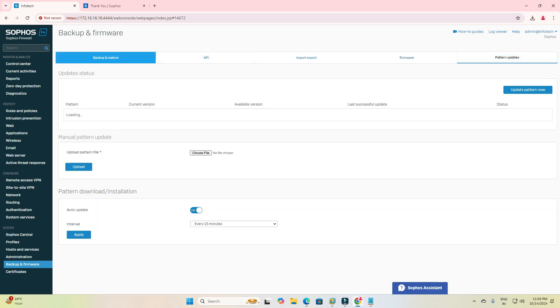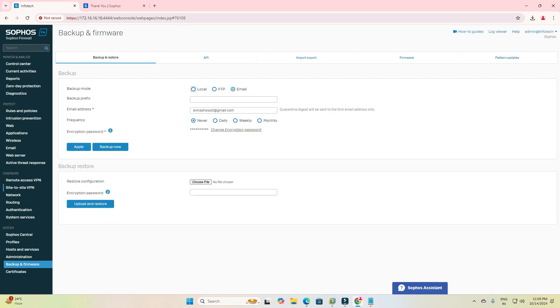So this is the process, friends — you can try it. If you need any help with how to restore a backup file, please contact me and I will help you. Thank you so much.